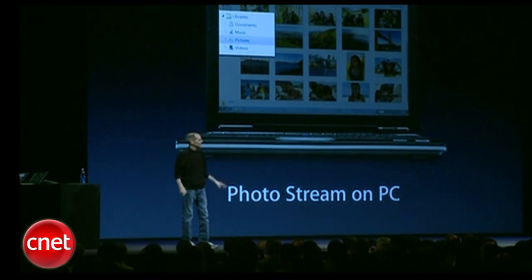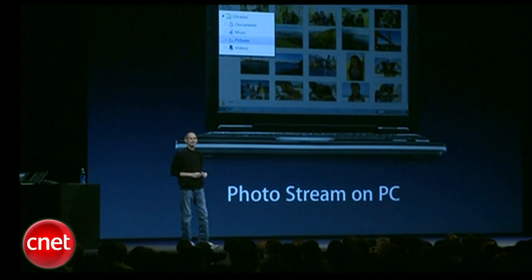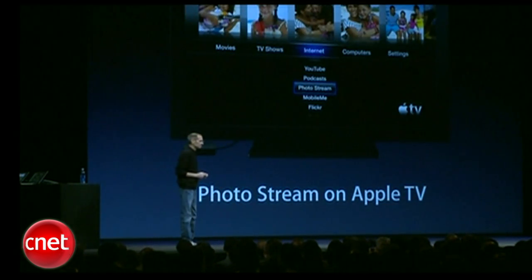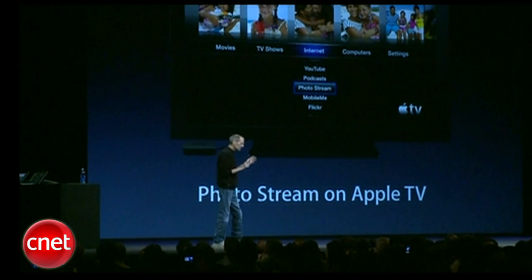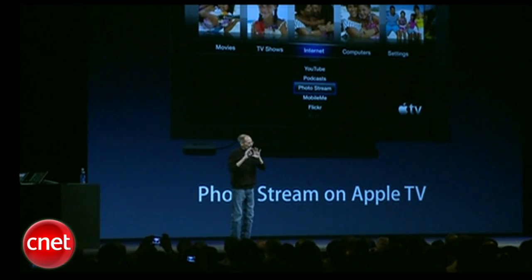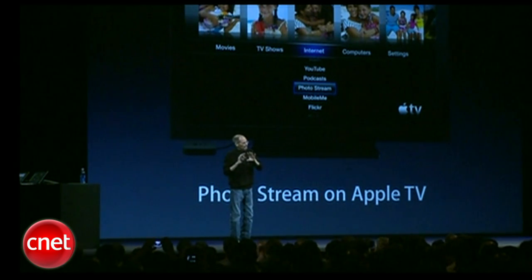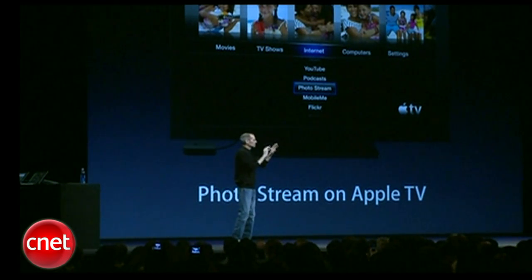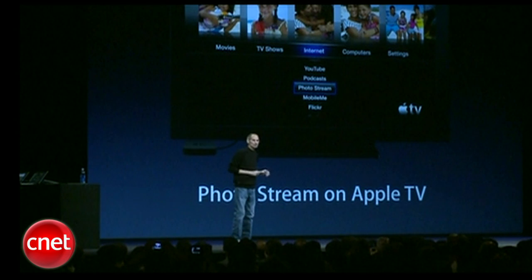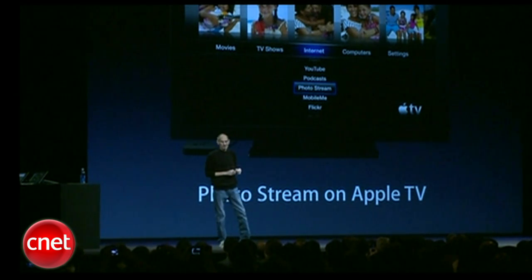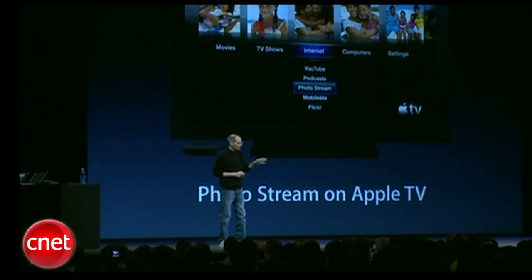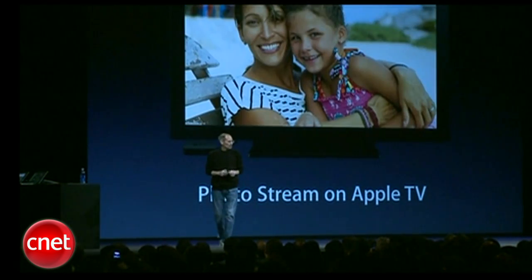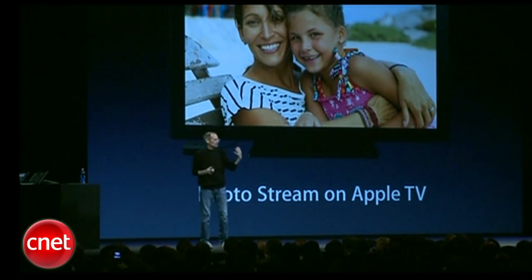In addition to that, we even built it into Apple TV. Apple TV talks directly over the Internet, directly to the PhotoStream servers. Doesn't even go through your PC — talks directly to the PhotoStream servers so you can watch the photos right on your Apple TV.